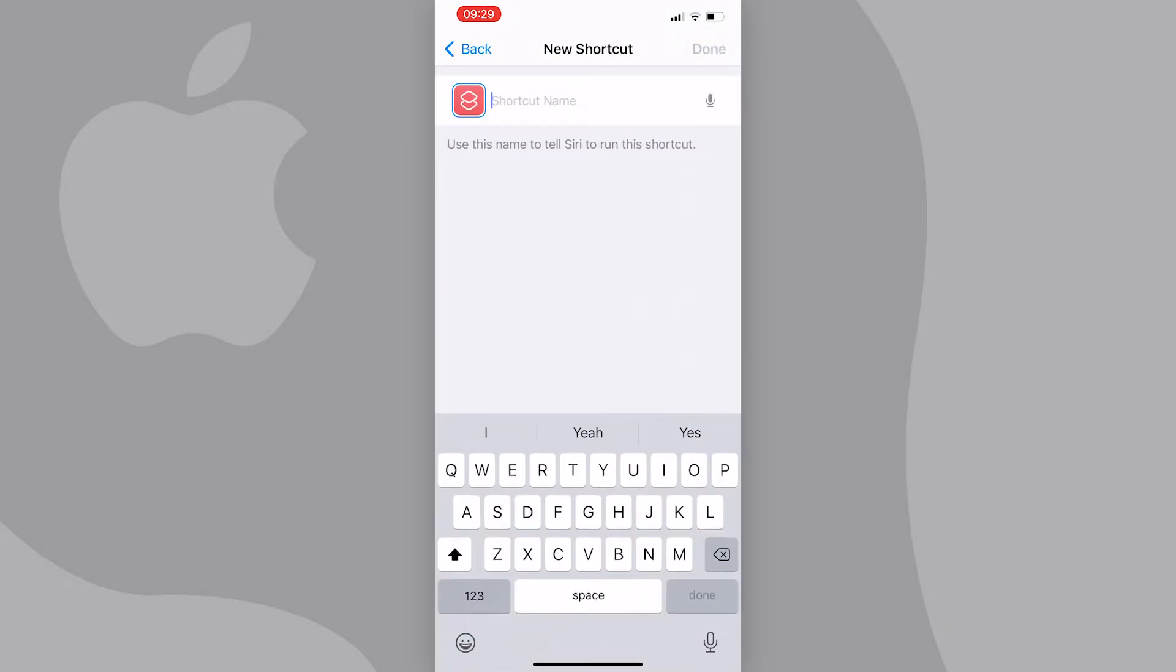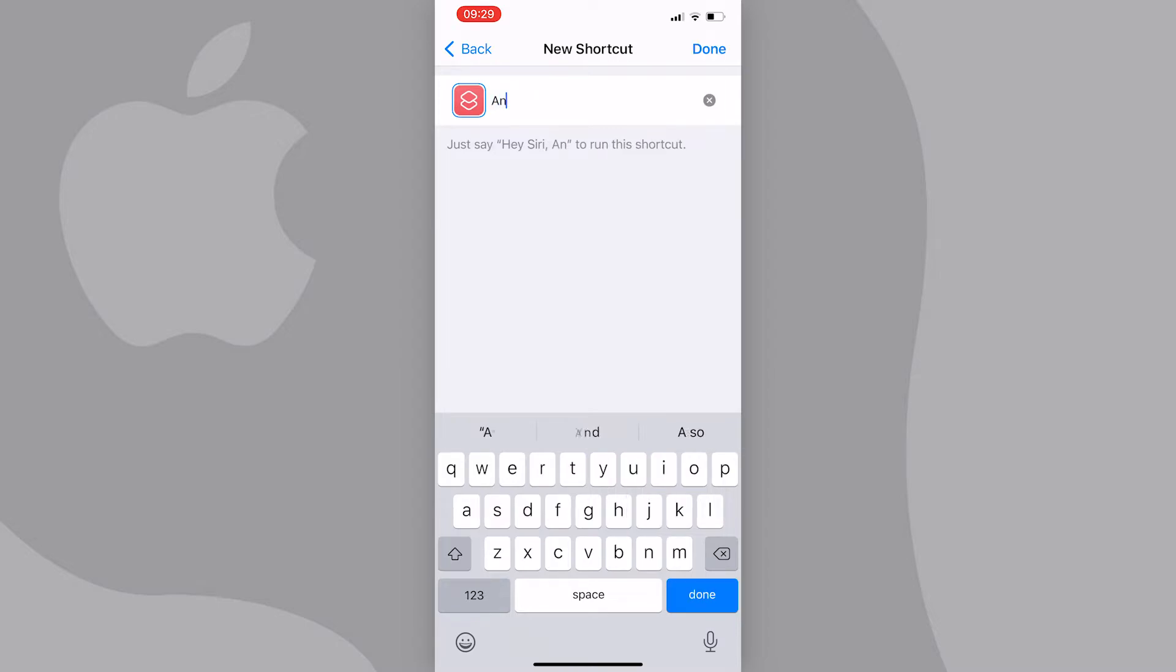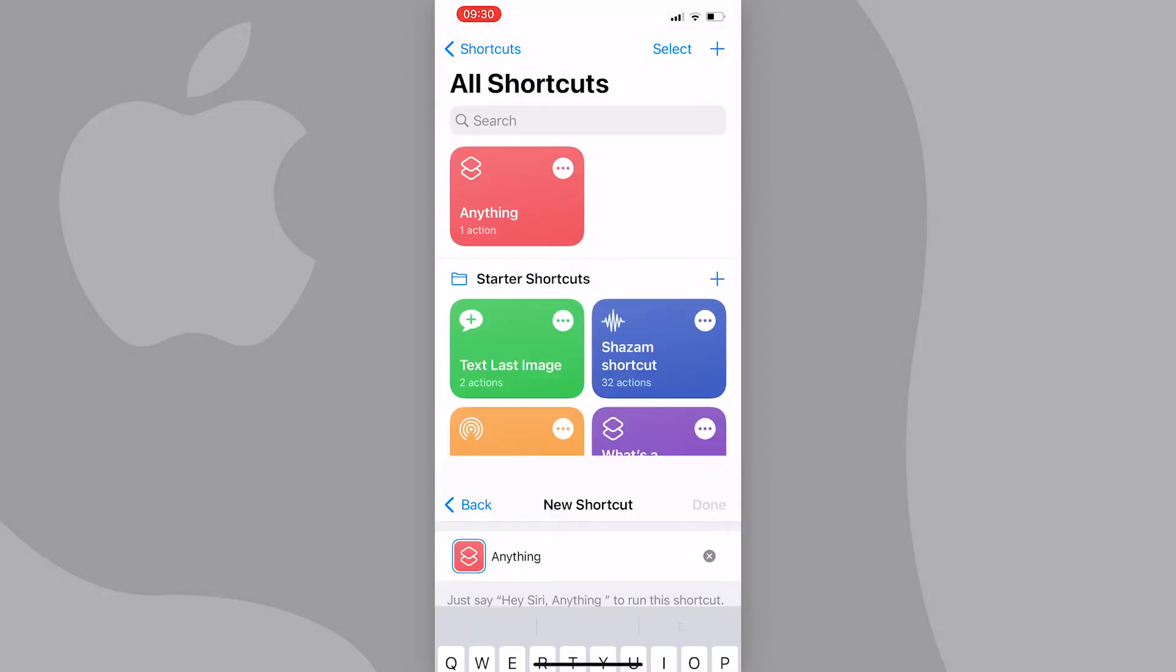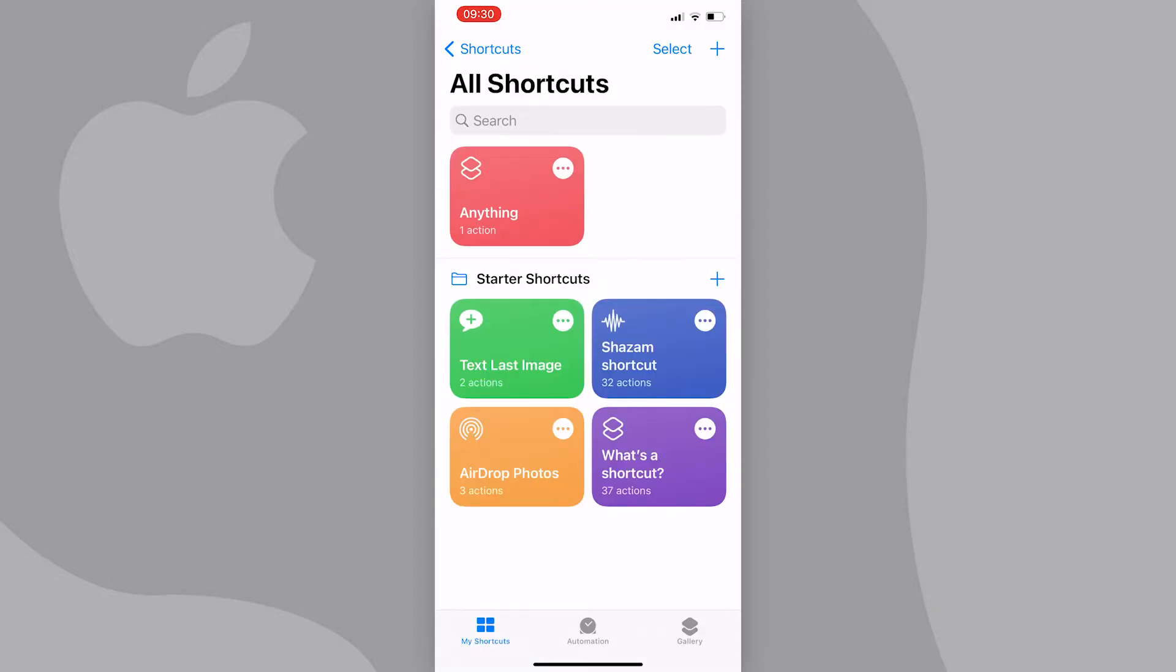Now you can name the shortcut, but it can really be anything. I'm just going to type 'anything' and press done at the top right of the screen.